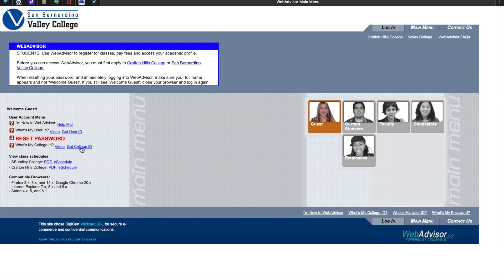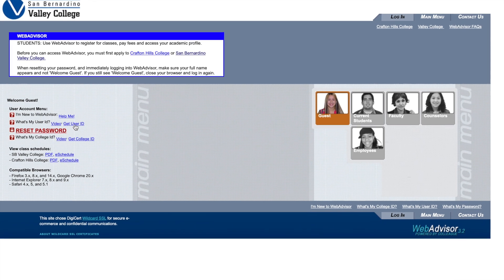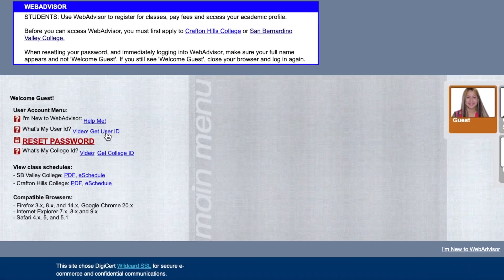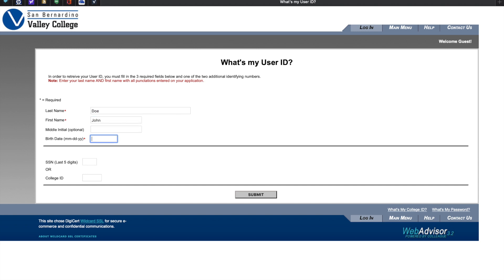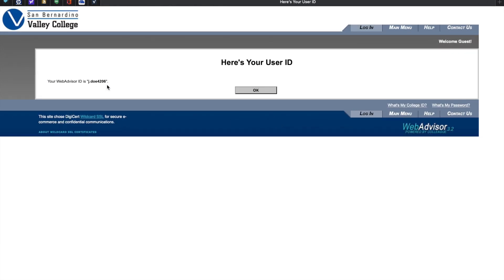In the event that you forgot your user ID, simply go back to the main menu and click on Get User ID located on the left side of the page. Please fill out the required information: your last name, first name, middle initial (optional), date of birth, and either your social security number or your college ID. You have now retrieved your user ID.